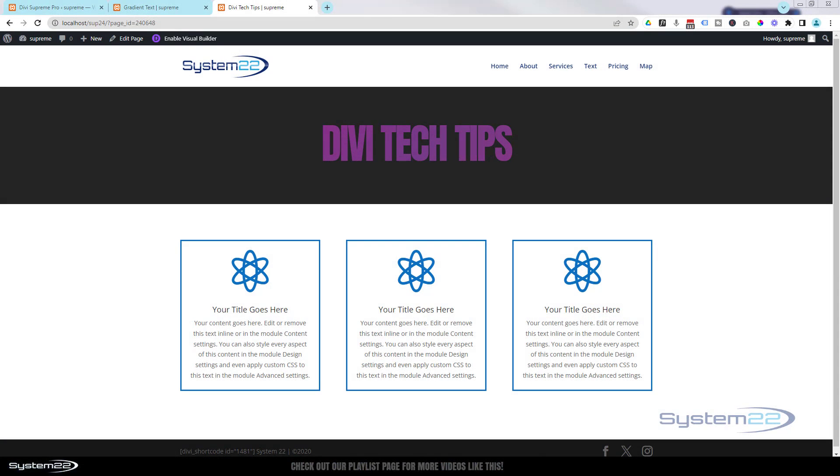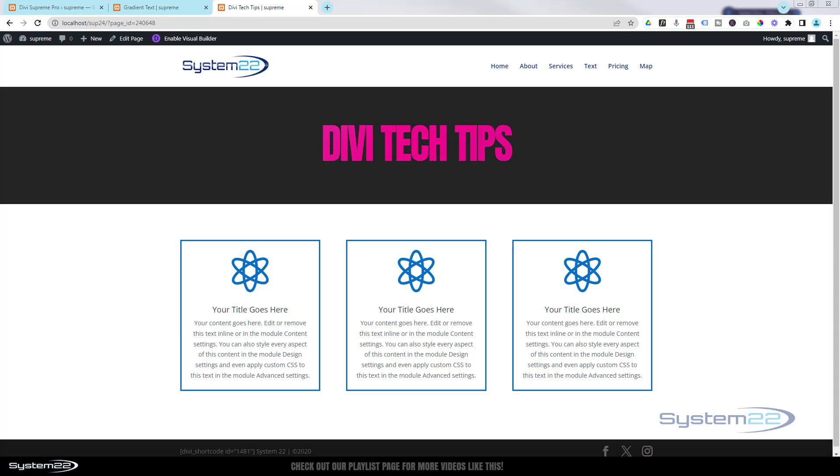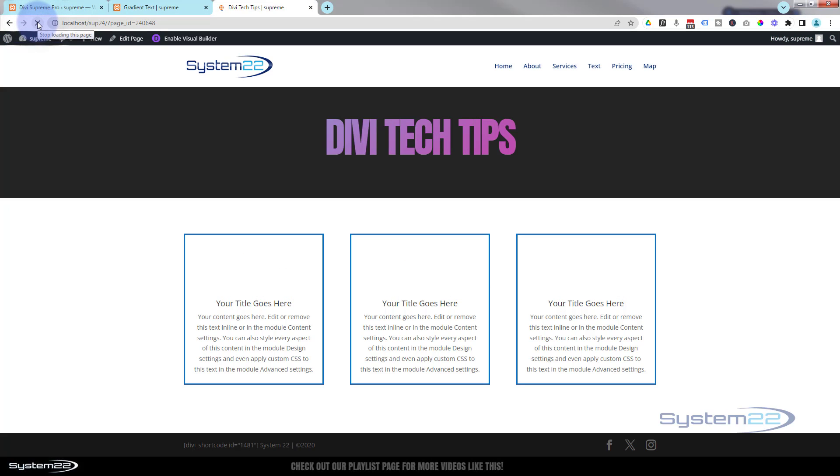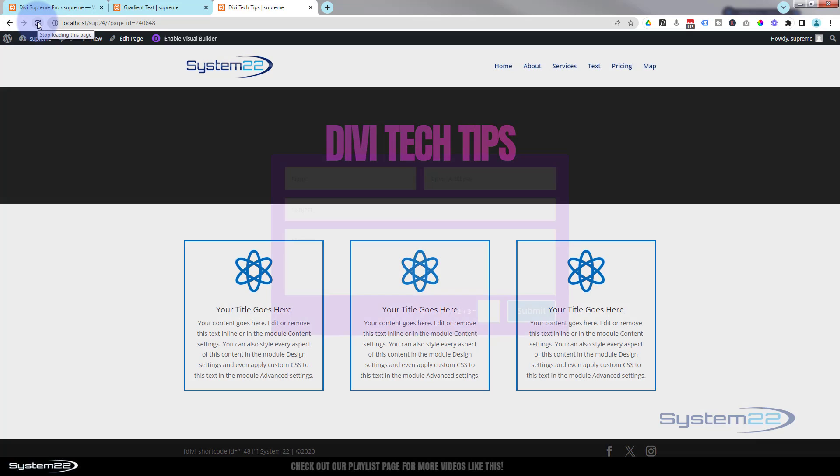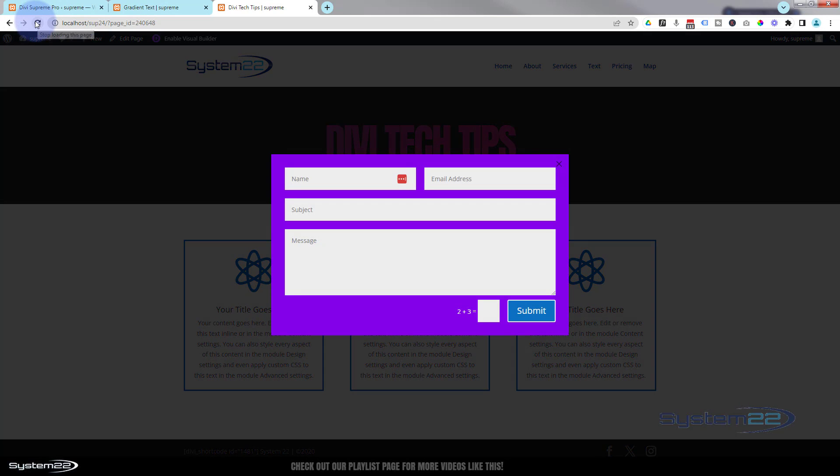Hi guys, welcome to another Divi theme video. This is Jamie from System 22 and webdesignandtechtips.com. We've got a great one for you today. We're going to show you how to create a pop-up for any page that'll load after about three seconds.